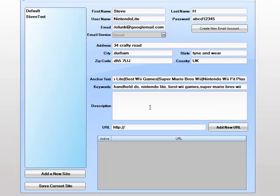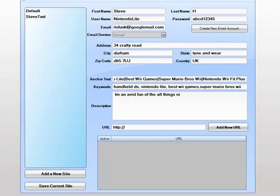I'm just going to add in some base text to show you how to actually do this. I'll add in. I'm an avid fan of all things Nintendo. All things Nintendo Lite.